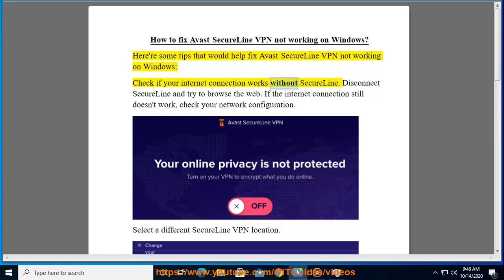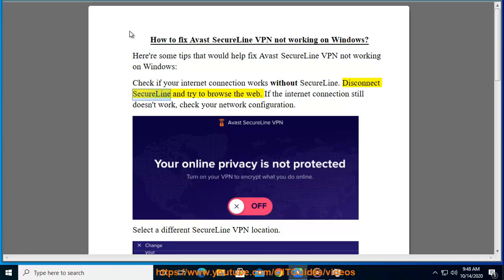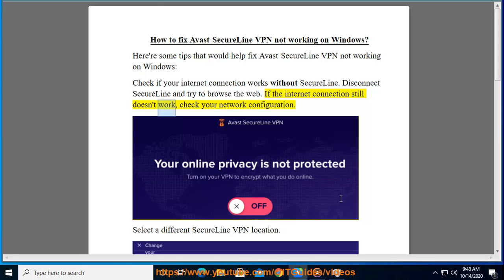Disconnect SecureLine and try to browse the web. If the internet connection still doesn't work, check your network configuration.